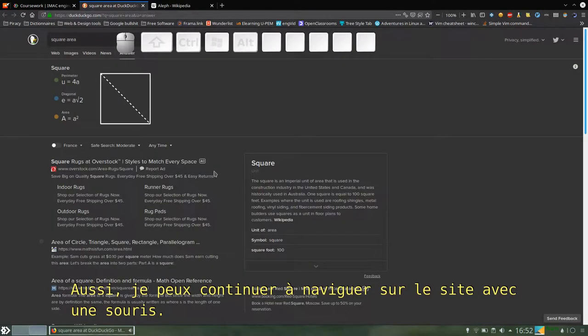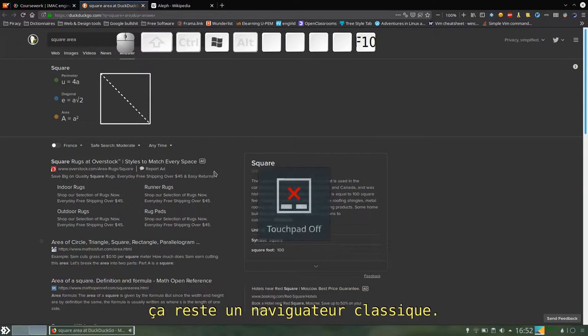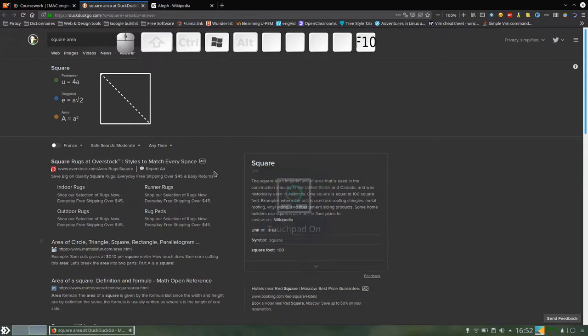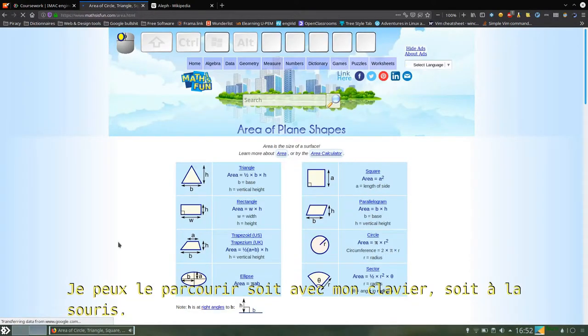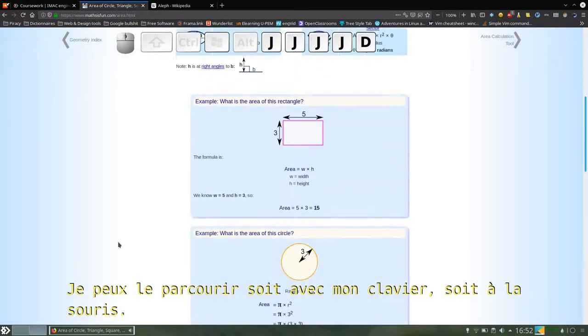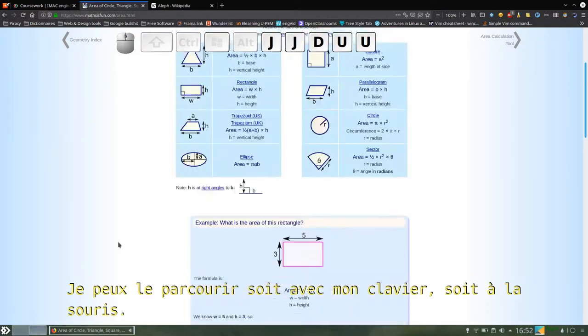Also, I can still use the website with a mouse — it's like a normal browser, if I enable it. So if I want to click this link, it's always possible. I can browse it either with my keyboard or my mouse.